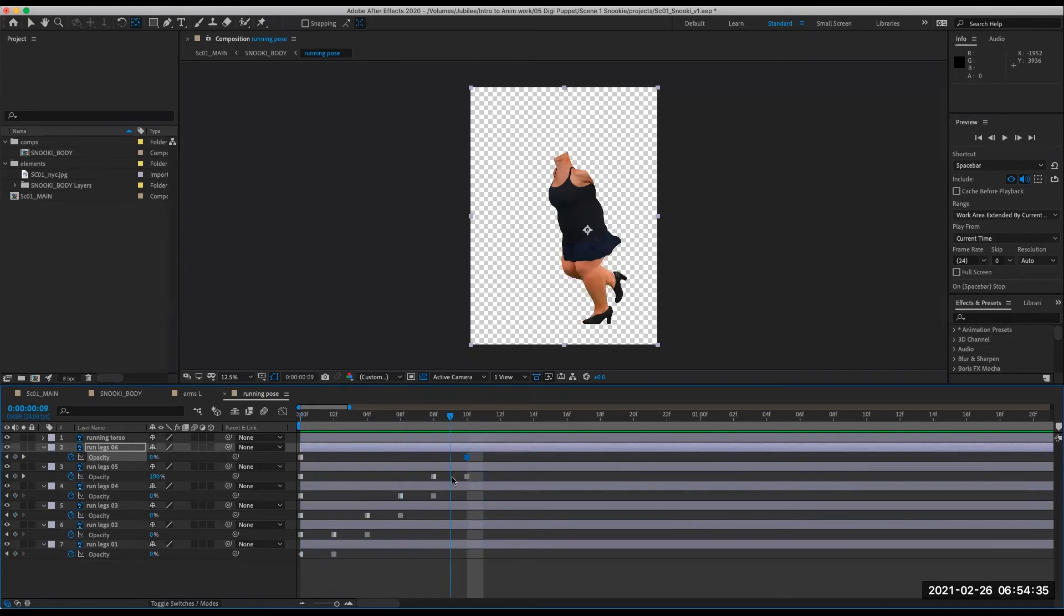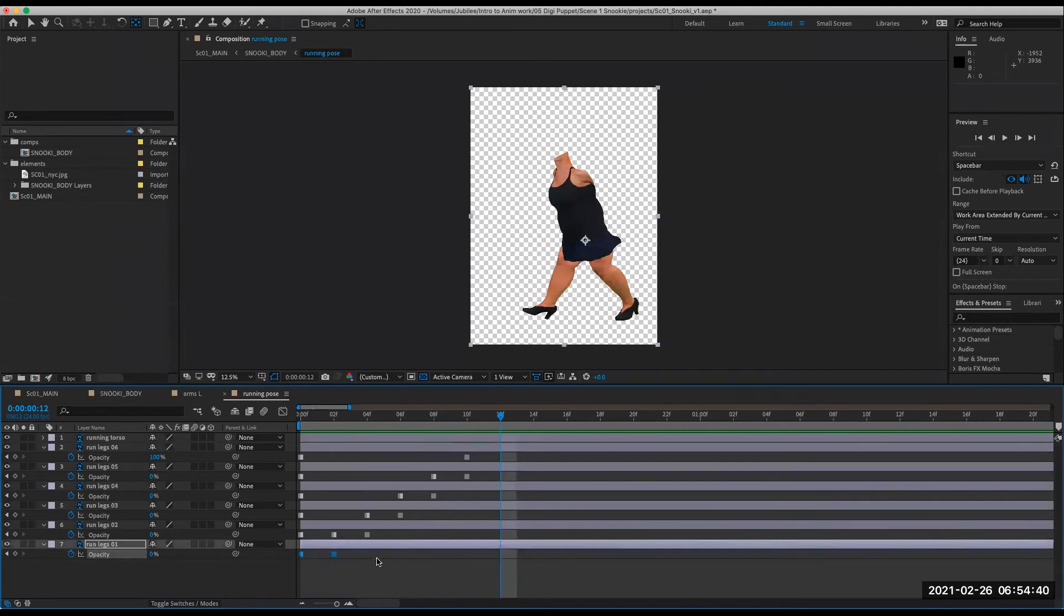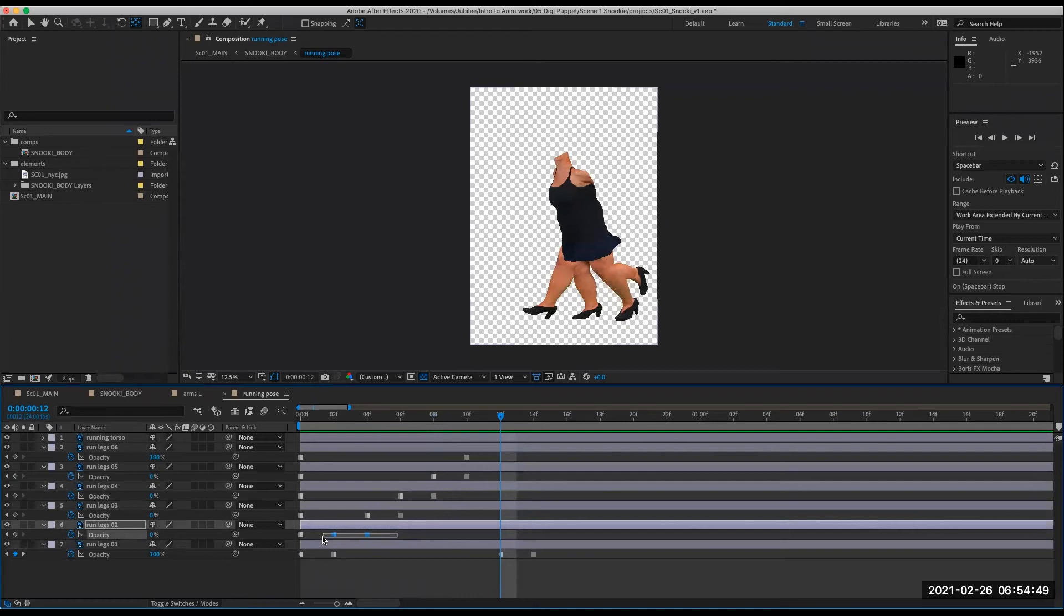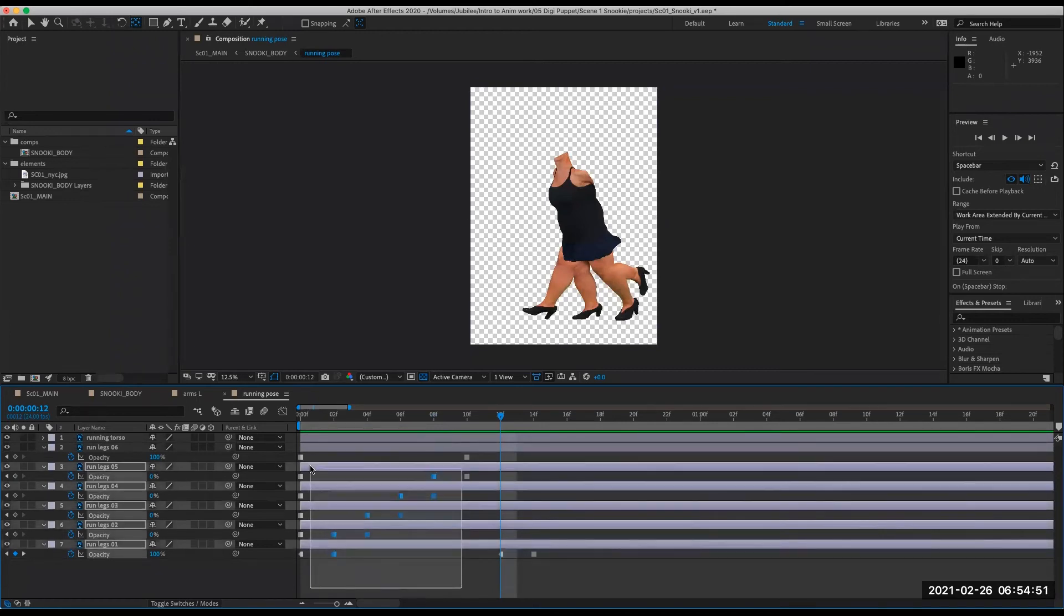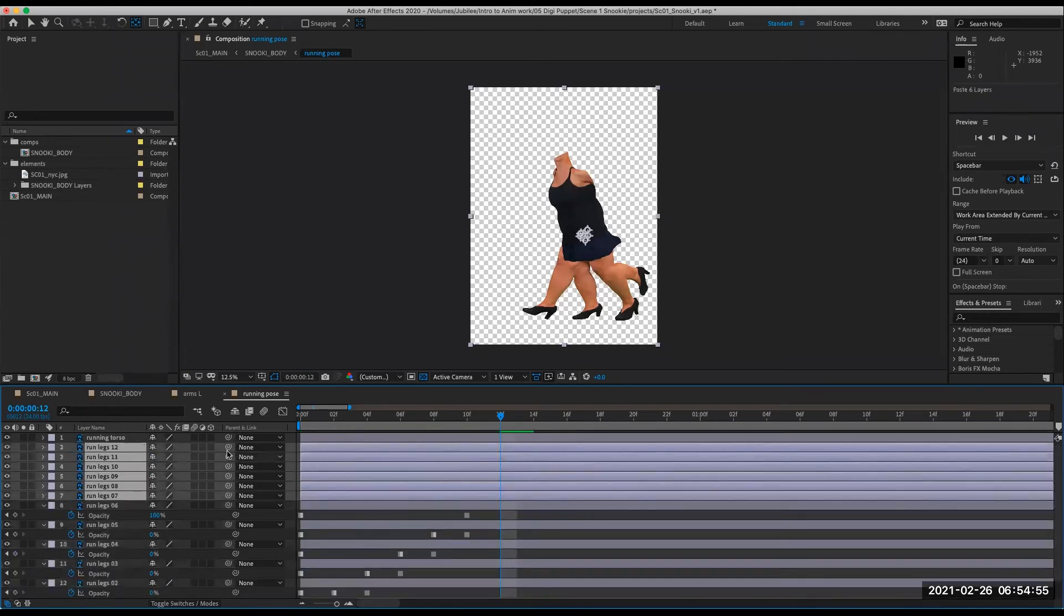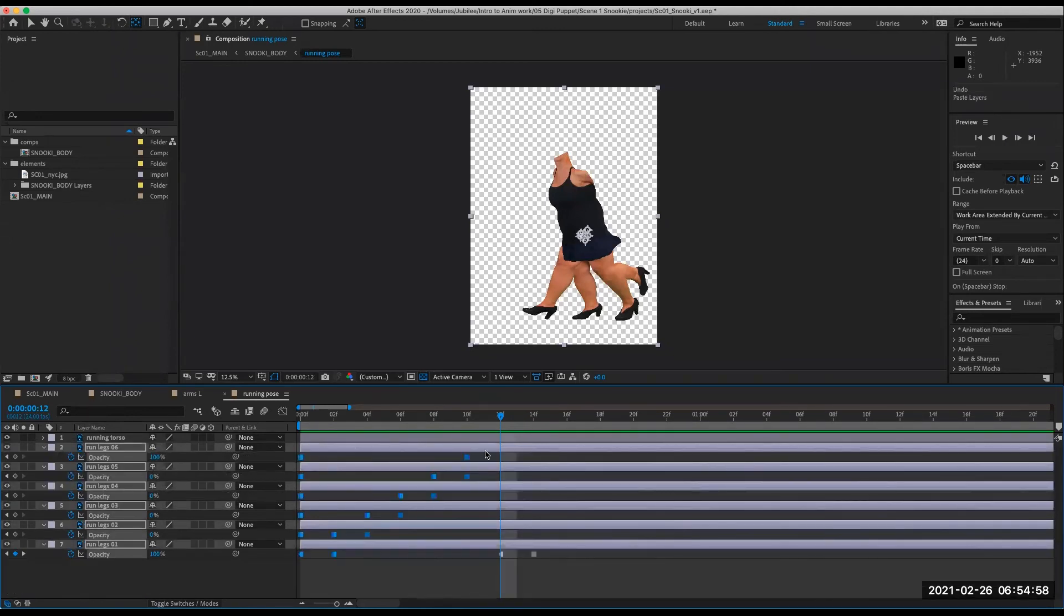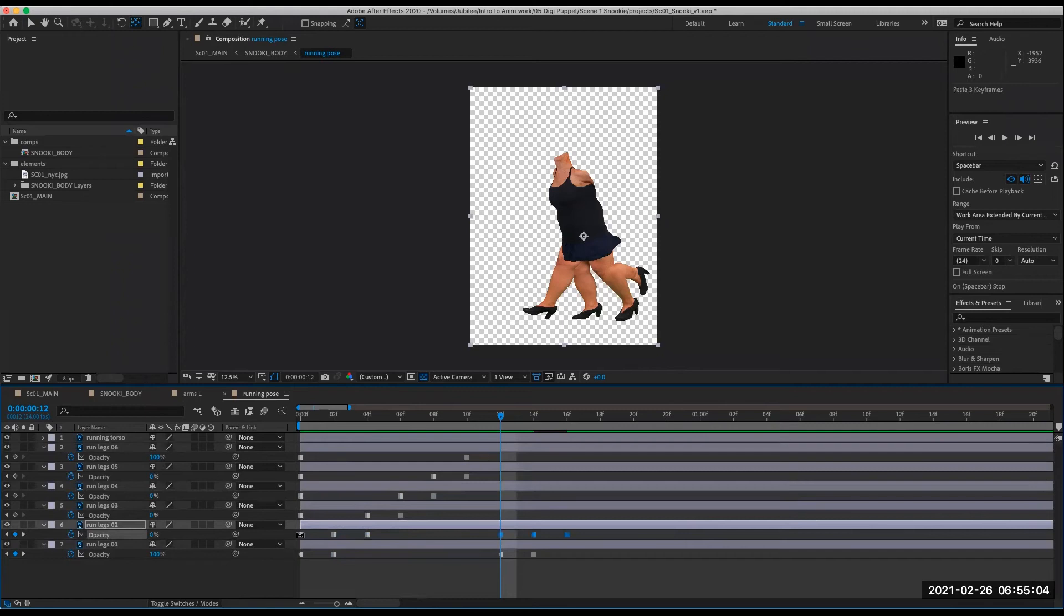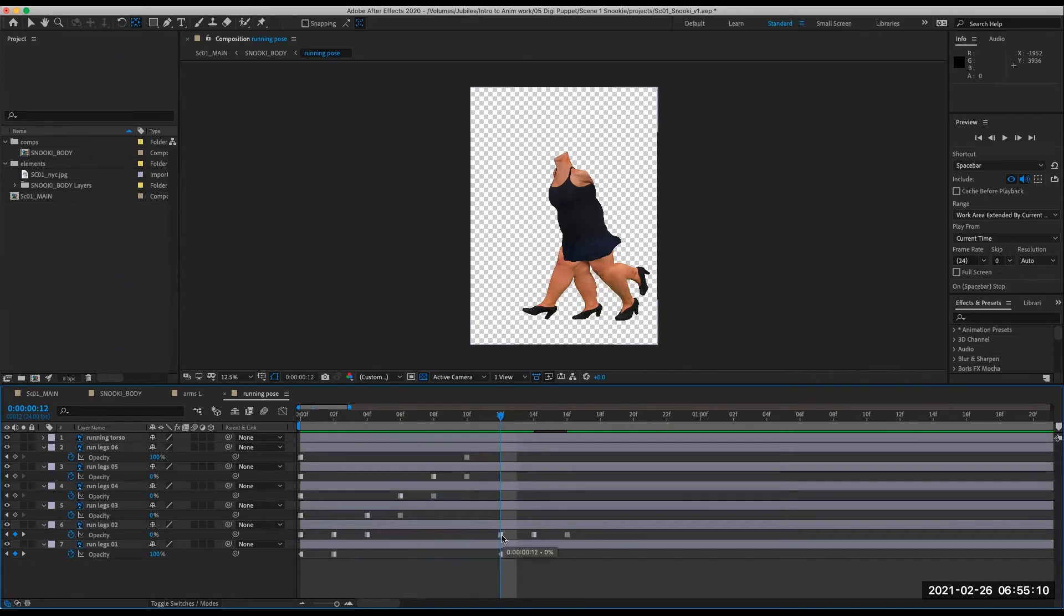So we have a run cycle and obviously to cycle it, we just can copy and paste frames. But that can get a little tedious because I would have to copy and paste it on each layer individually. If I tried to select all of these and copy and paste, it would copy paste all of those layers, which I don't want. I just want to copy and paste keyframes.